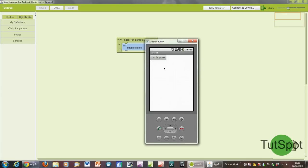So here we are on screen one, and it's now connected. We've got our button here, click for picture, and the image is nowhere to be seen. As soon as we click it, it appears. There you go, tech 4d, the logo is right there.